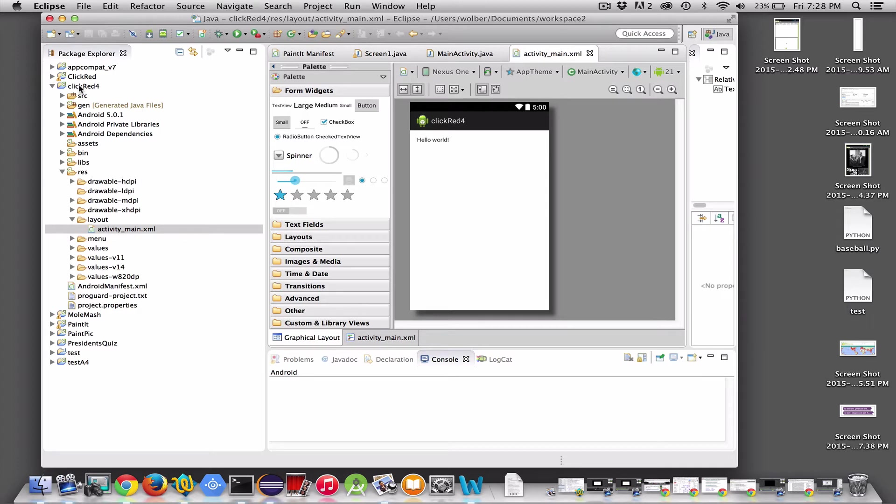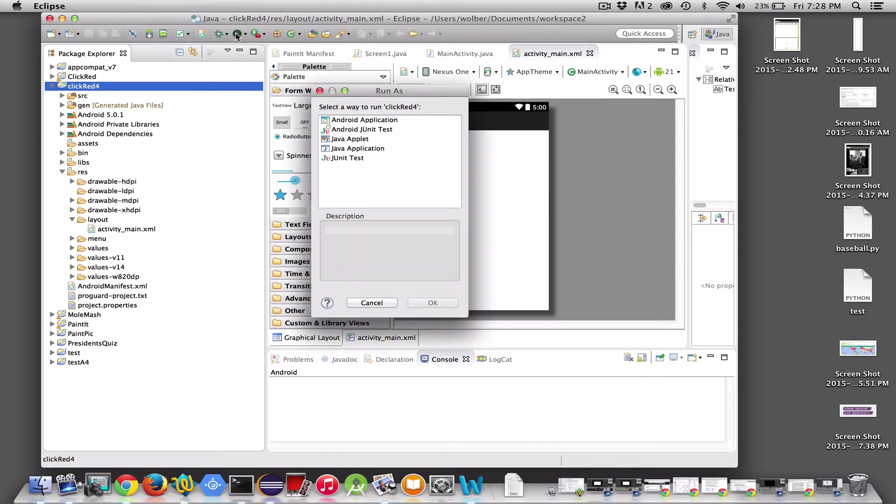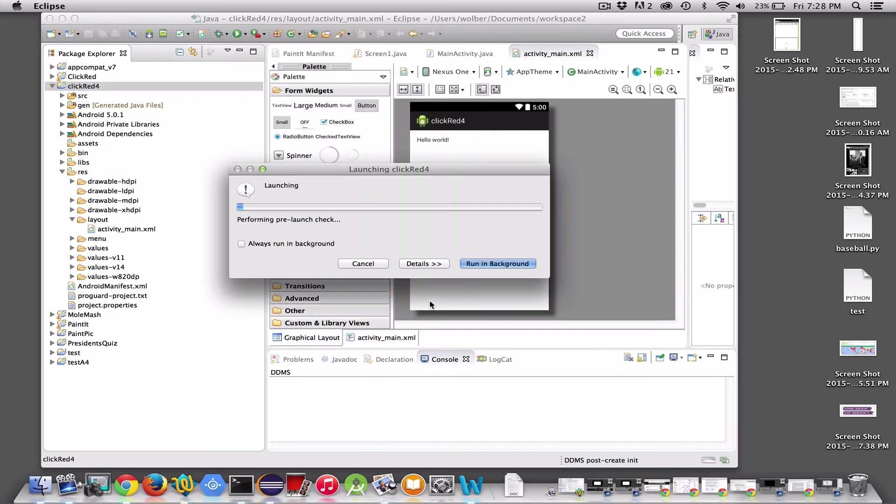So I made one of the very common mistakes I always make. Choose your project first, which is ClickRed4, and then choose to run the thing. It will ask you what you want to run. You want to run Android application. Say okay, and now it's launching.